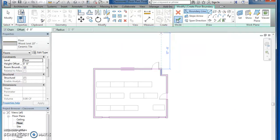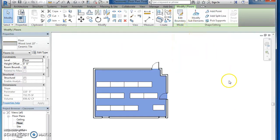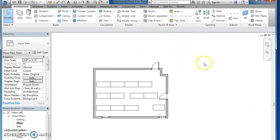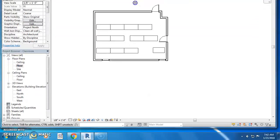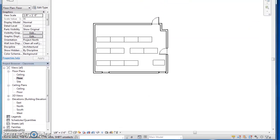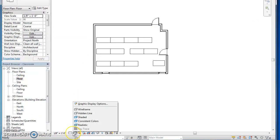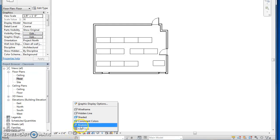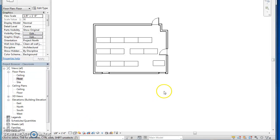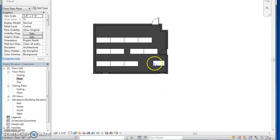It should turn like a bluish color. Now you can't tell yet because we're just using the hidden line. Change this - click down here and change it to realistic and you can see it puts a gray tile in.